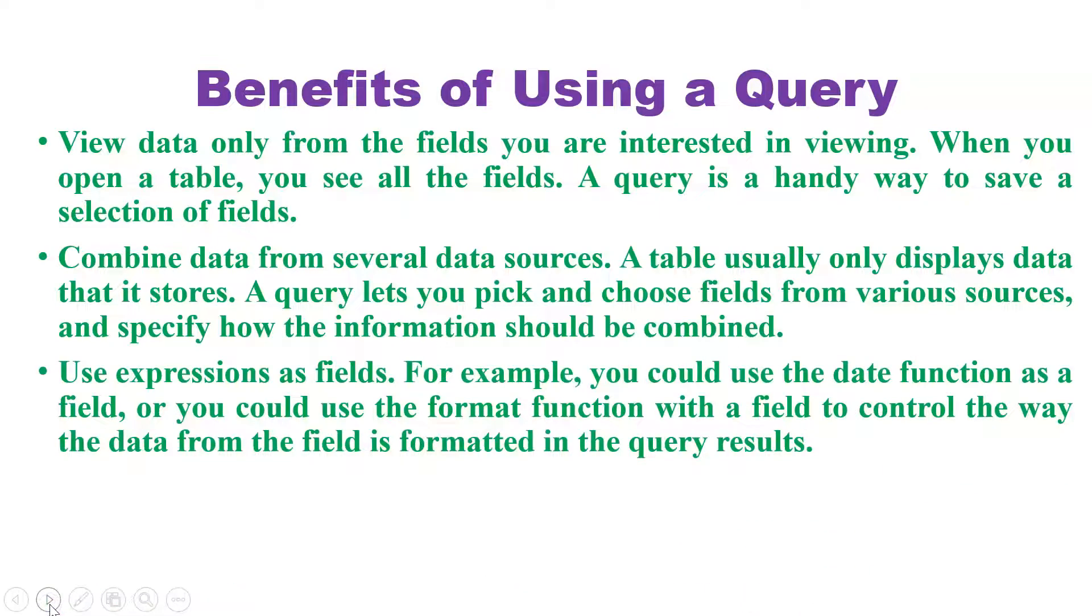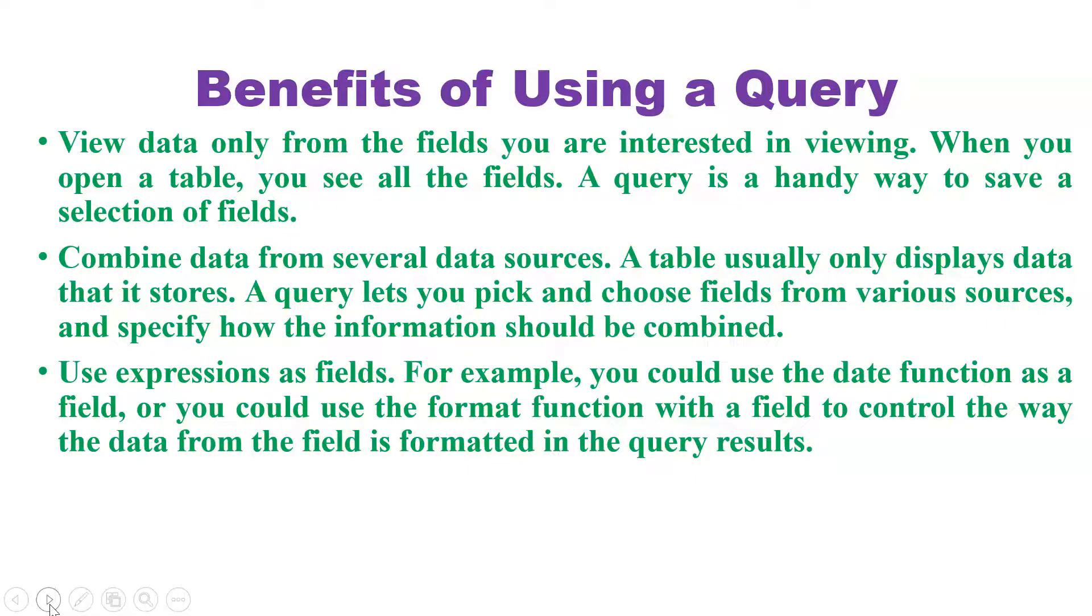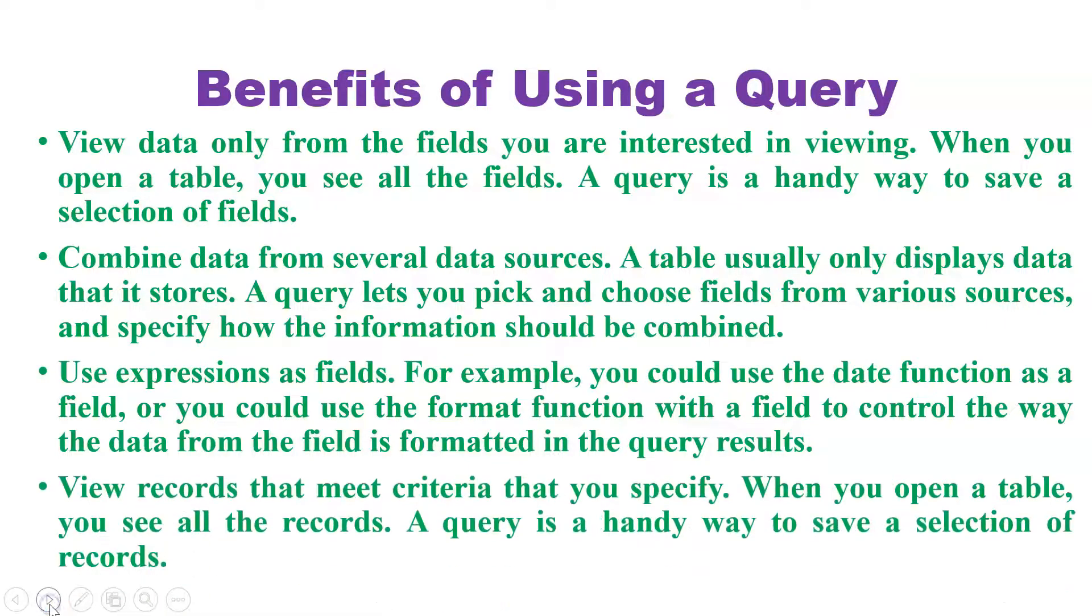Use expressions as a field. For example, you could use the date function as a field, or you could use a format function with the field to control the way the data from the field is formatted in the query results.